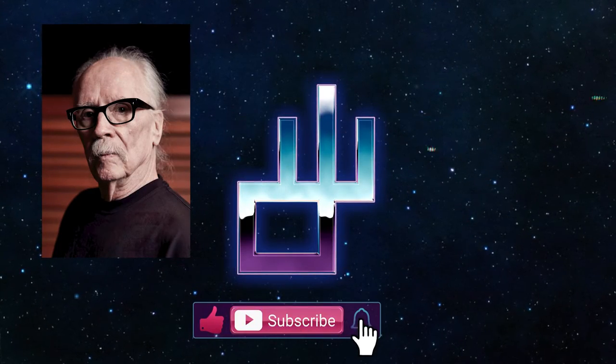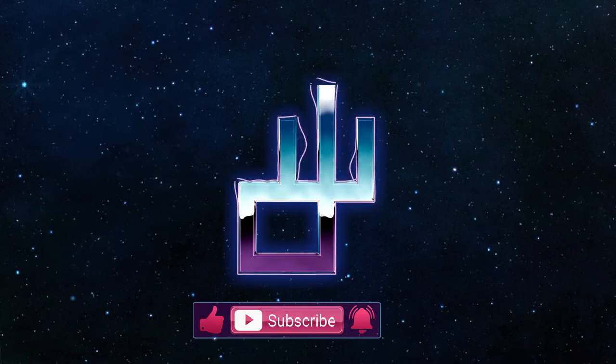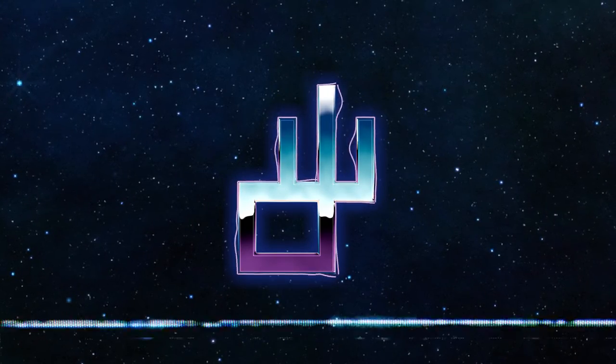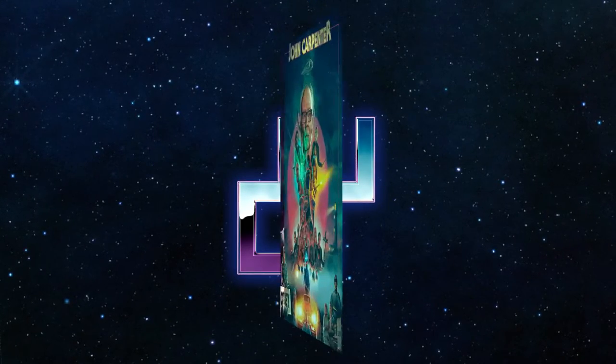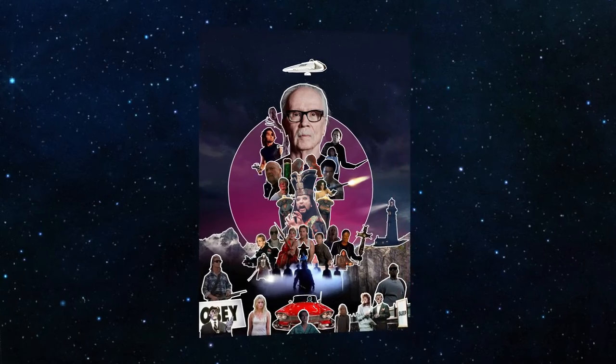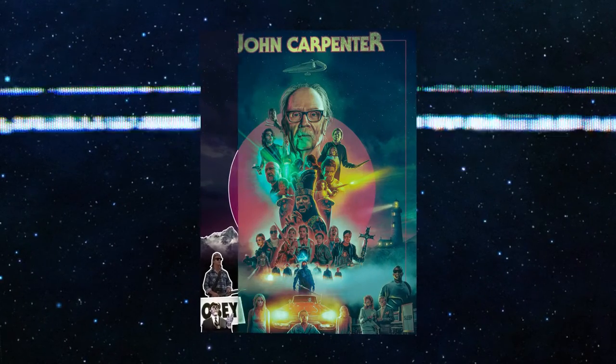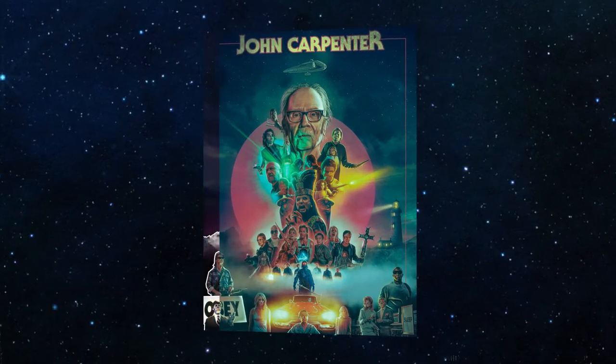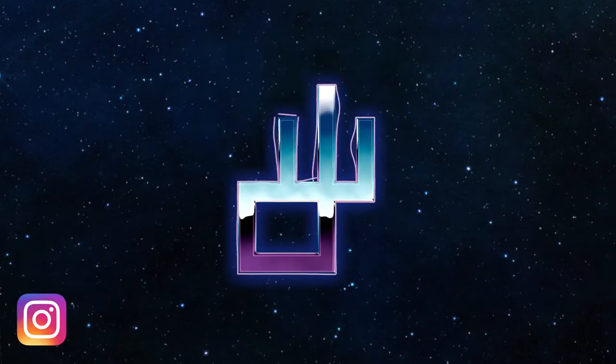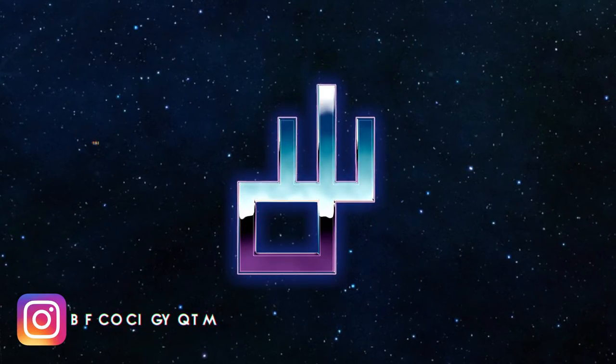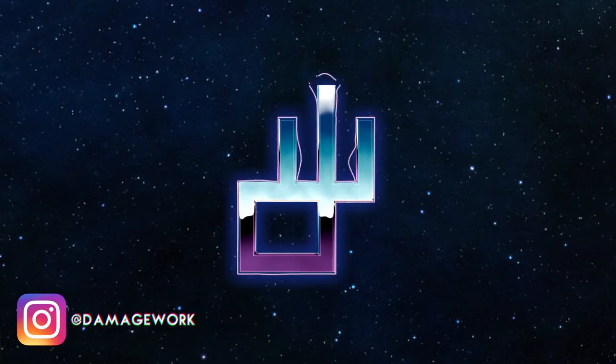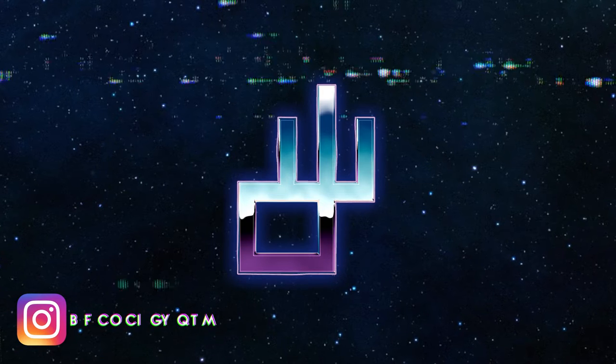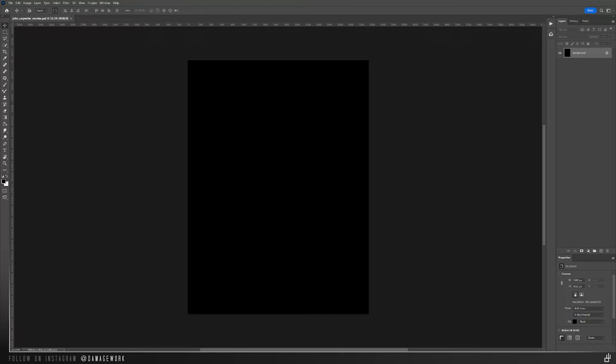In any case, his unique style has had an undeniable impact and influence on genre films. I wanted to make this movie poster that comprised characters and elements from all of his movies spanning from 1974 to 2010. I hope you like it. Give this video a like and subscribe if you do, and follow me on Instagram if you feel like it. Alright, let's get to work.